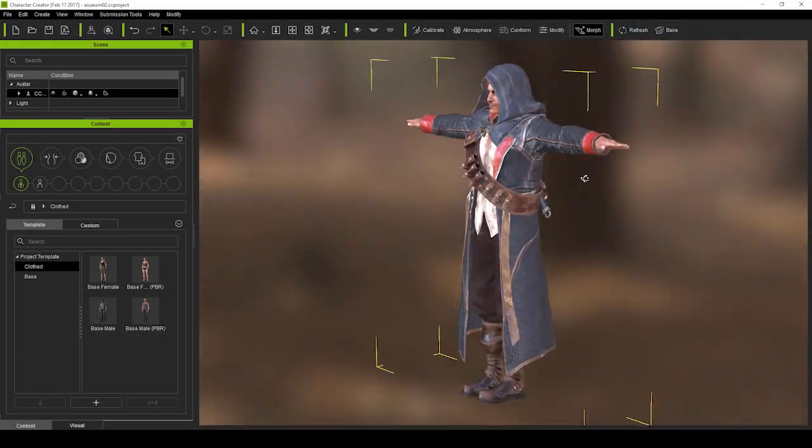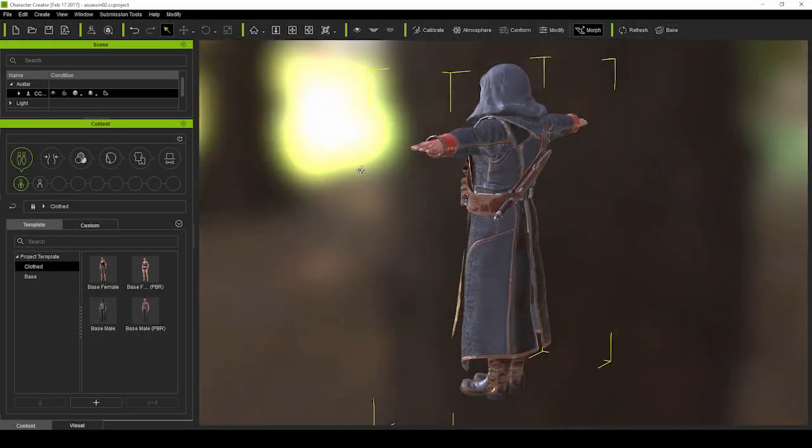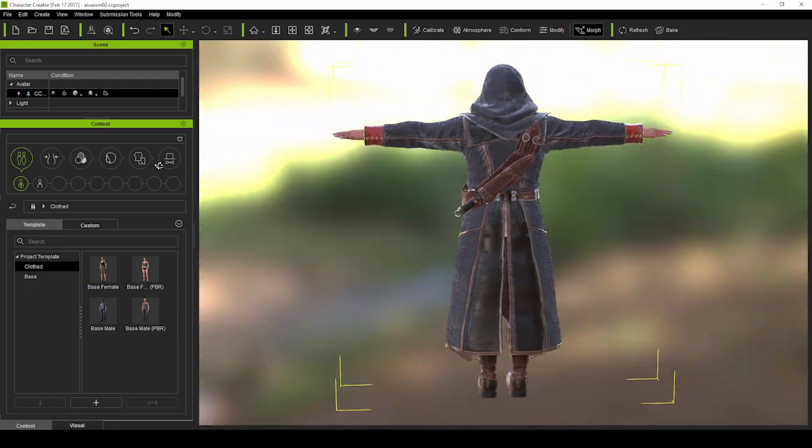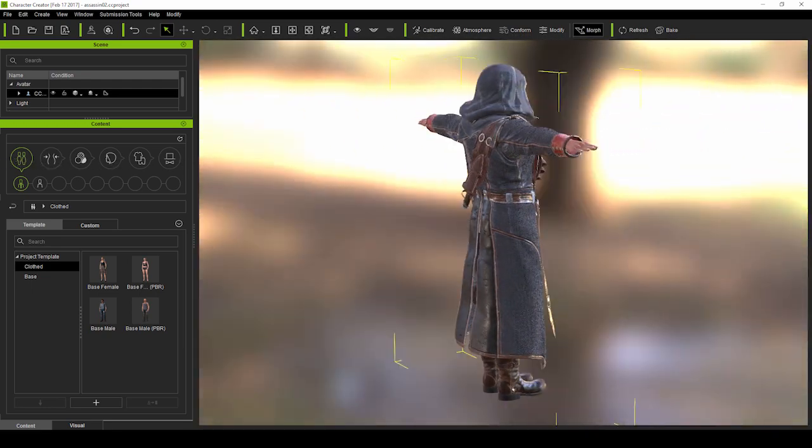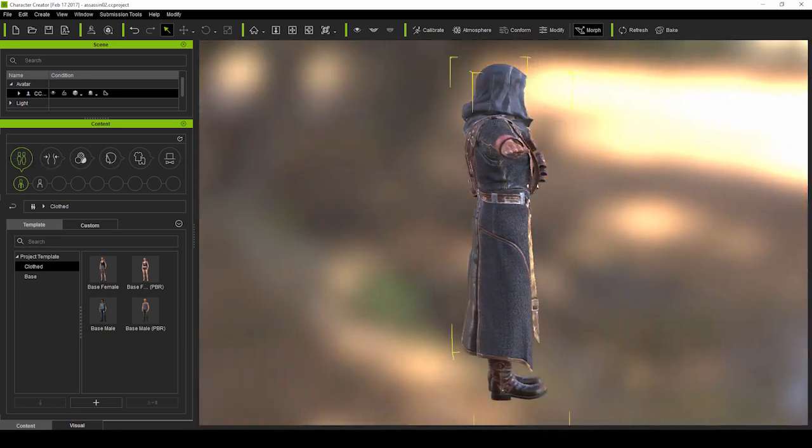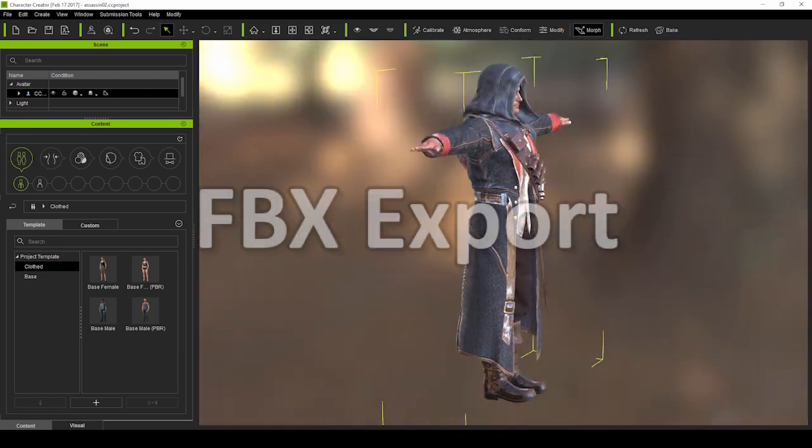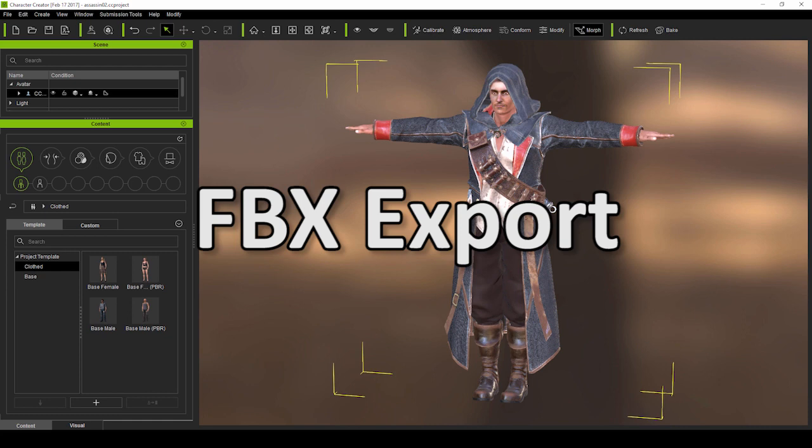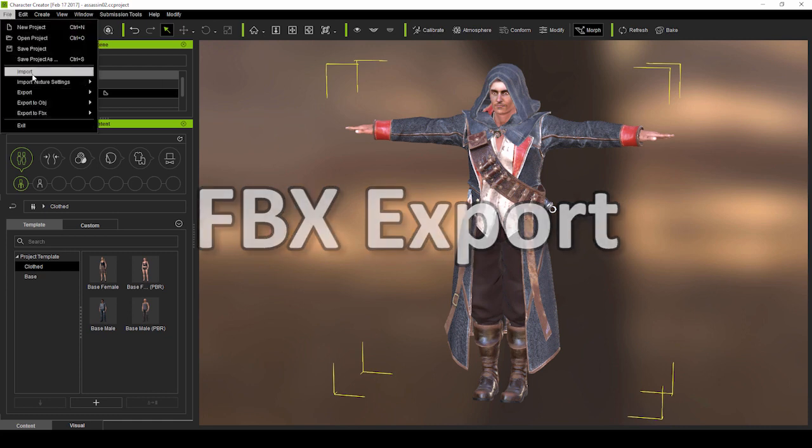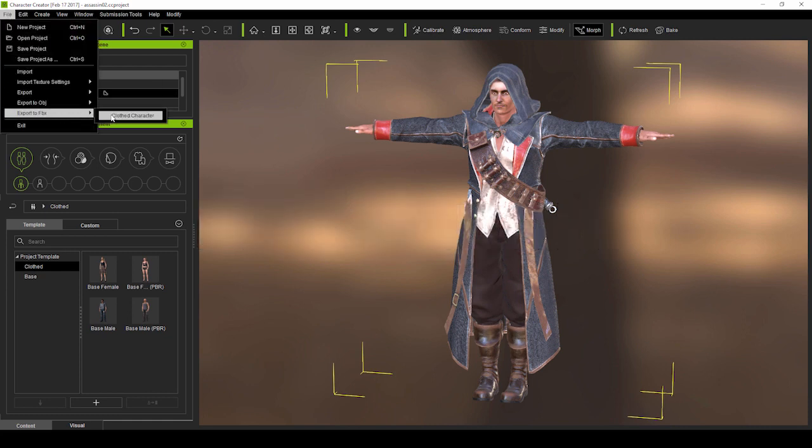This is a neat looking thief character that I've created in Character Creator, complete with PBR textures and everything. The first thing we want to do is export it as a clothed character to FBX format from the file menu.